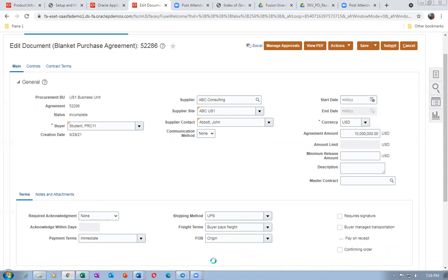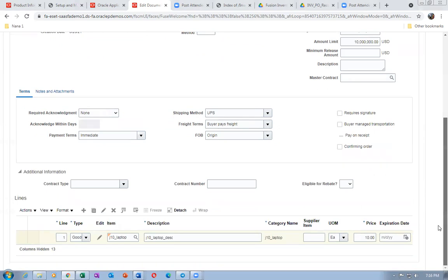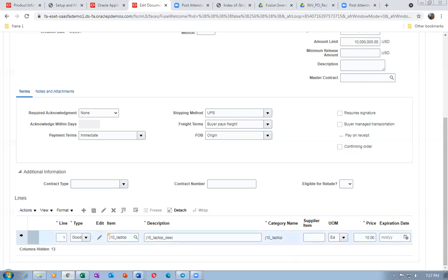Tanya is saying that in the agreements the price is not defaulting — maybe in the order it will default. I don't know why, because the agreement is all about the supplier and the price you are negotiating; at least it should default. That explanation is not satisfactory to me.